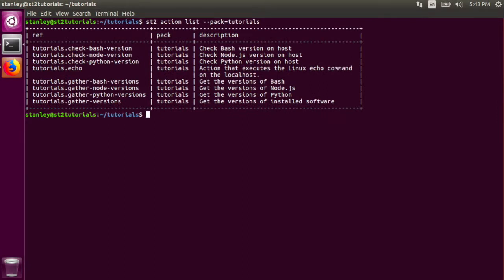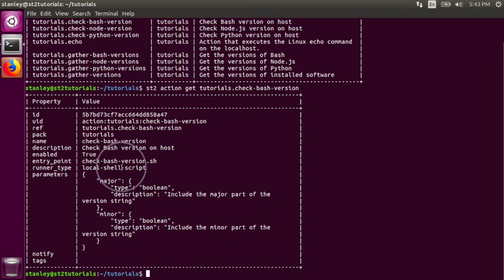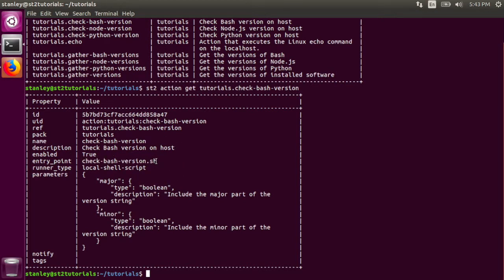The next action I want to talk about is the check bash version action. This action is slightly more complex than the last echo action. It uses the local shell script runner. That runner accepts an entry point parameter, and for this runner, it's just the name of the shell script that we want to run. The shell script takes two boolean flags, major and minor.